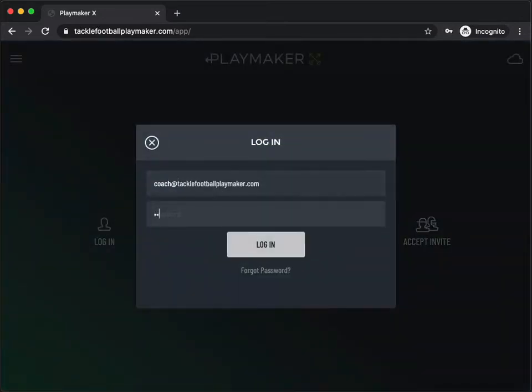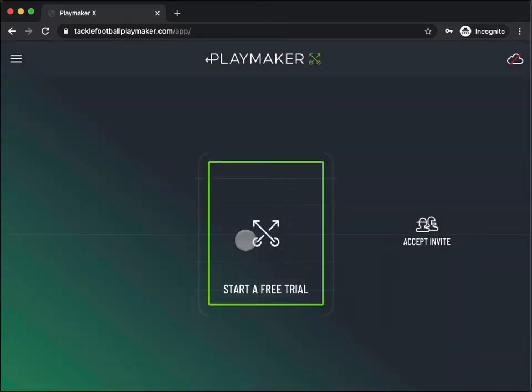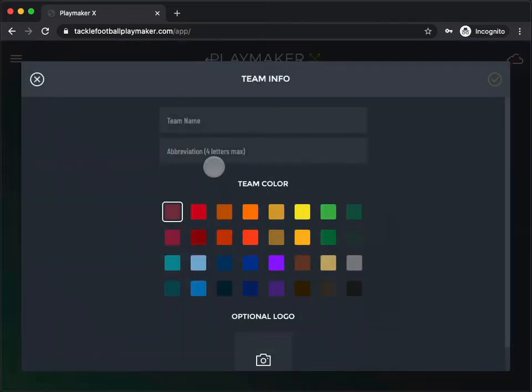It's important that you log in with the same PlayMaker account that you used to export your playbook. If you don't already have a team set up on PlayMaker X, tap the Free Trial button.